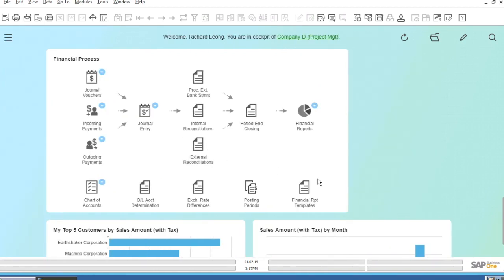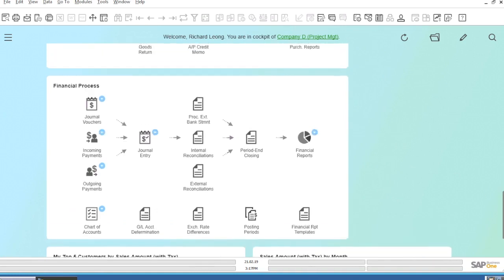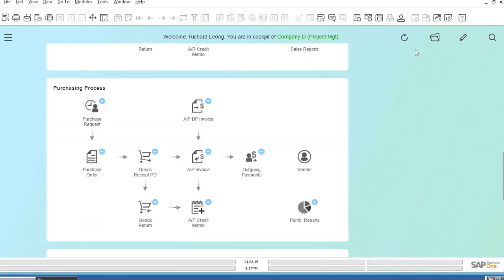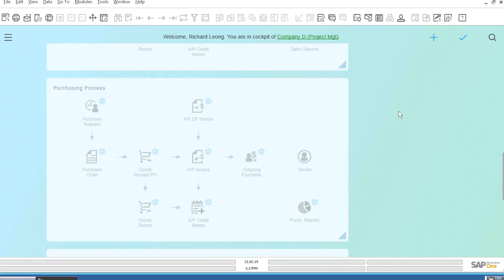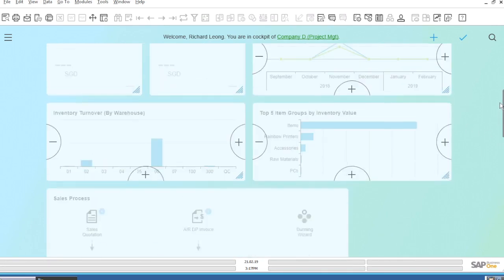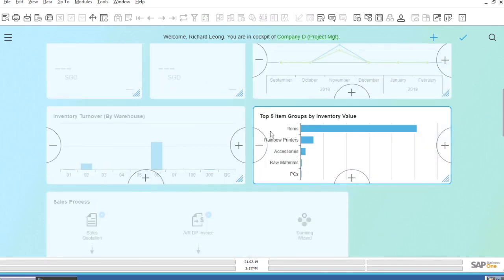You can customise the dashboard in any way you like by simply clicking on the Edit button. You can drag and drop the individual tiles anywhere you want on the screen.